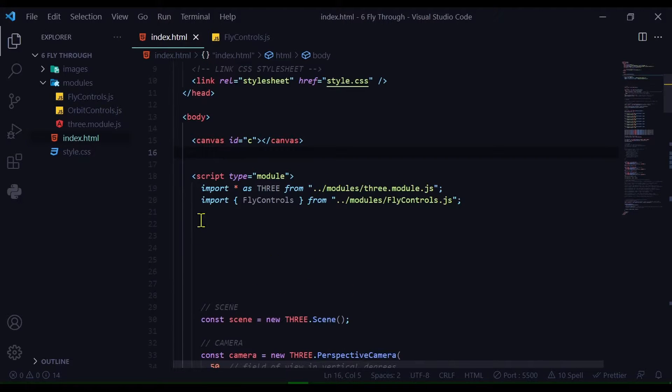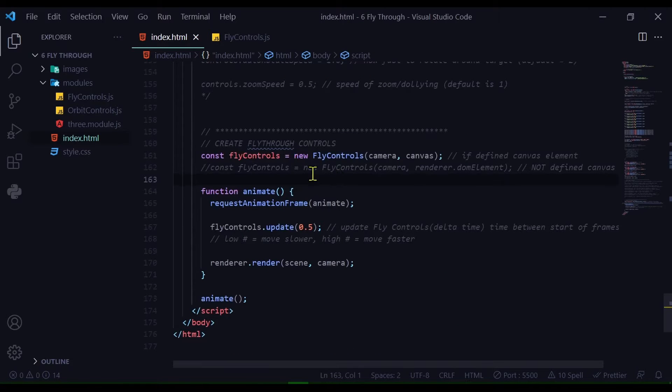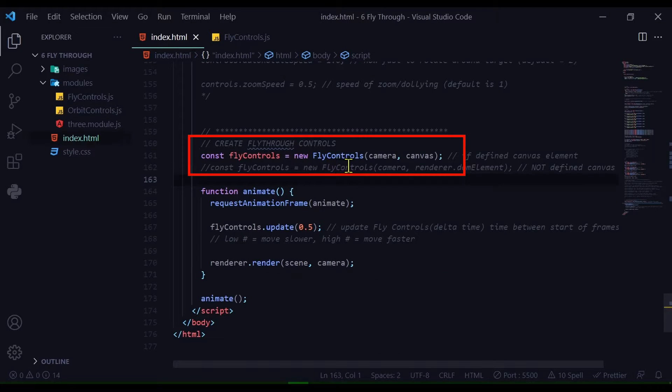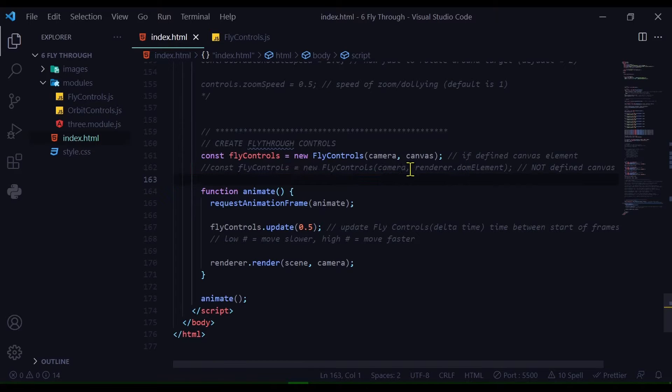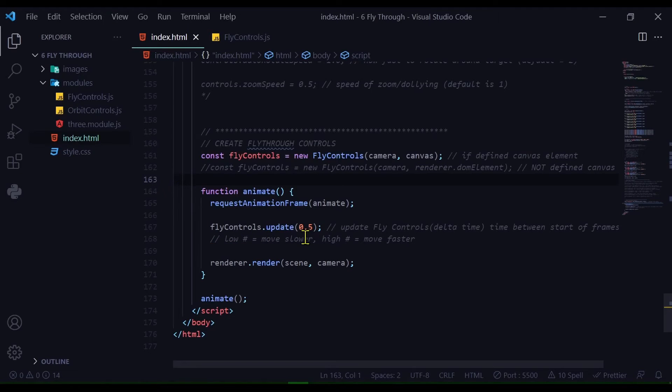If you are using a canvas element, your import statement will be the same. When you create your new FlyControls instance, you're going to pass in the camera and that canvas element. You're still updating the controls using flyControls.update. And that's how you can import FlyControls from a local directory into Three.js.